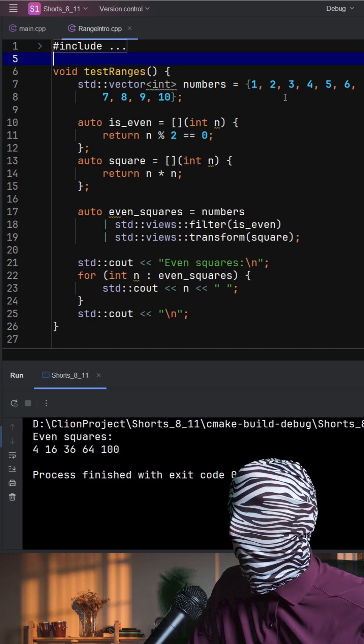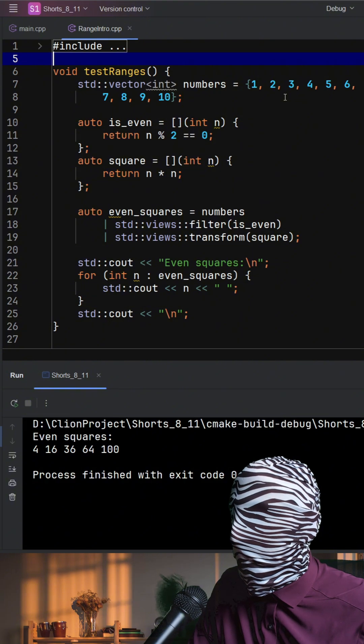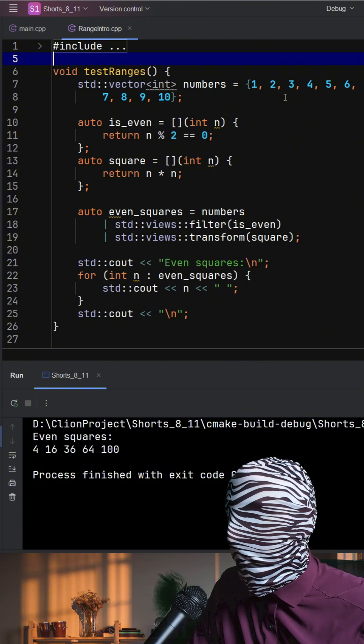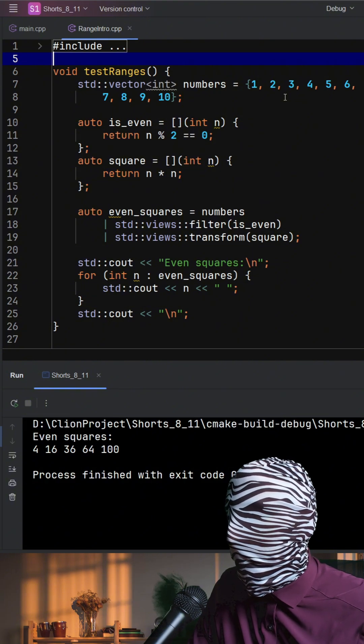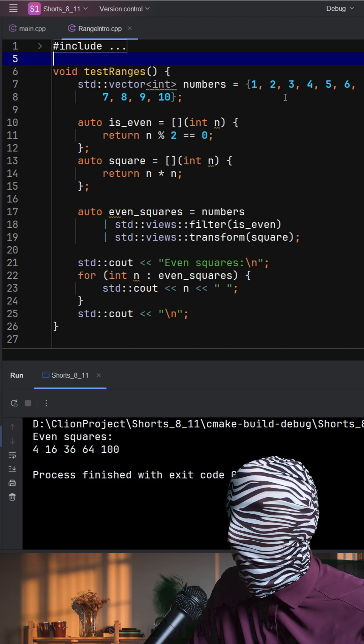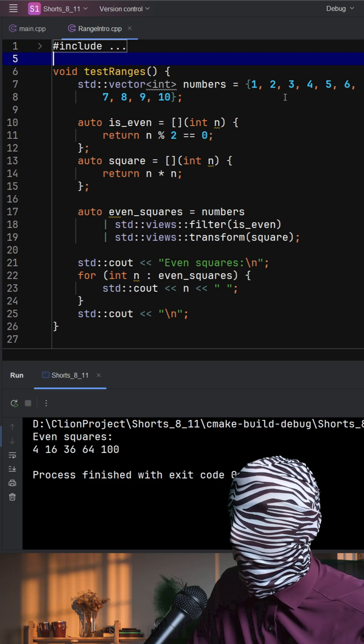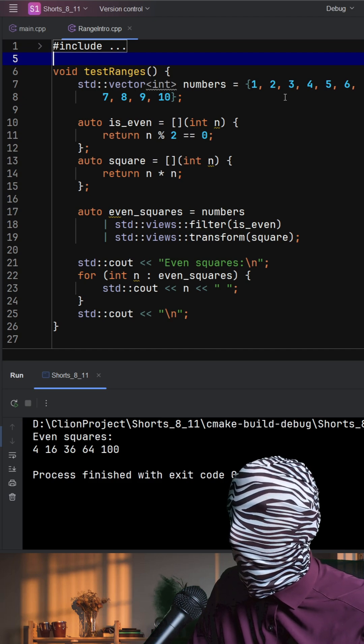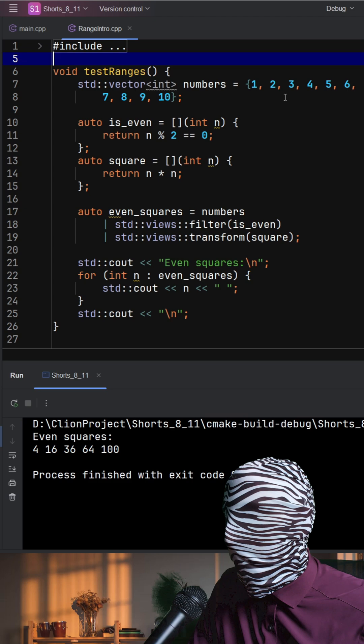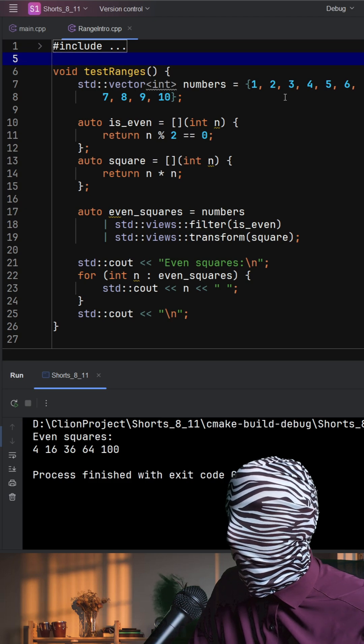The magic happens with the pipelines, which is the vertical bar. We take numbers and pipe it into standardView's filter with the isEven function. Then we pipe that into standardView's transform with the square call, right?